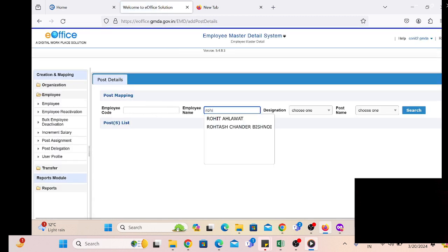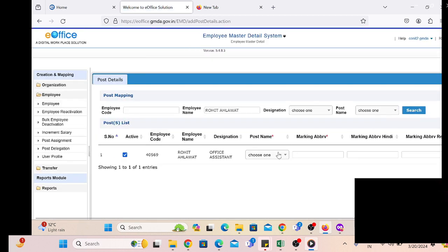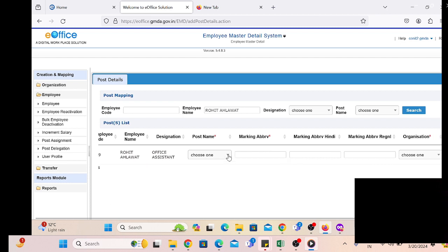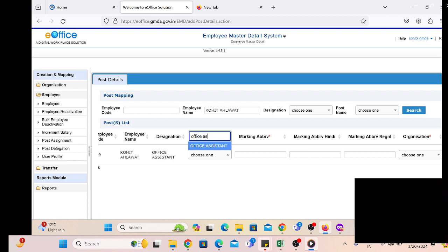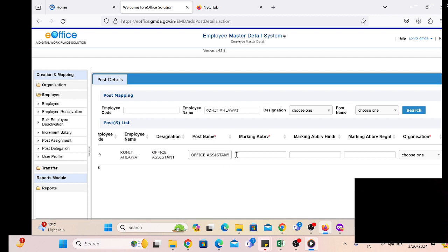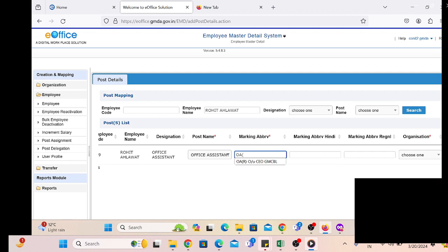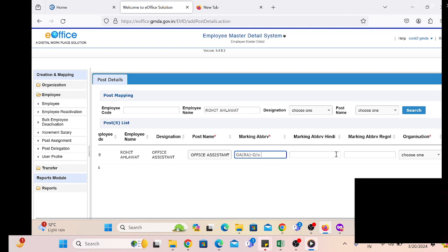We write down the employee name and click on Search. After clicking Search, we find that we have to create only his posting. It is quite similar to when we are creating a posting — we simply select the post name, marking abbreviation, and follow all the previous activities we already follow while posting an employee.